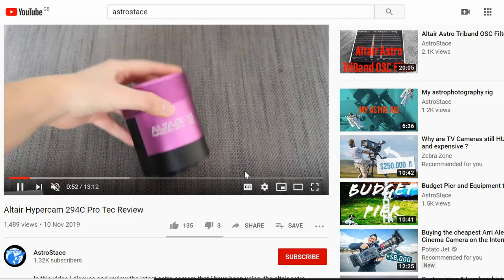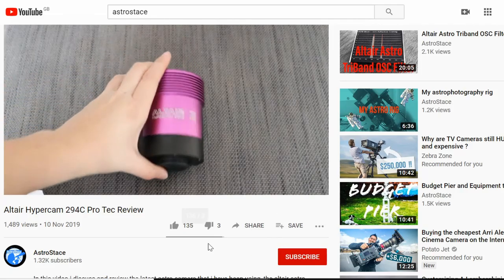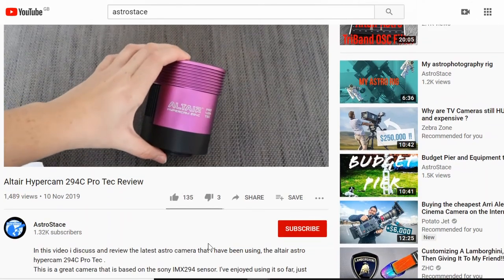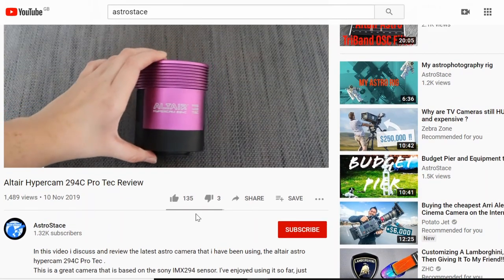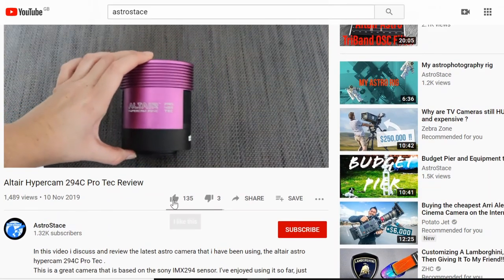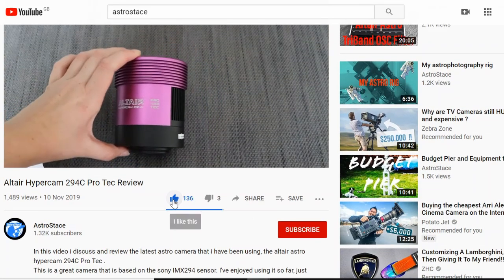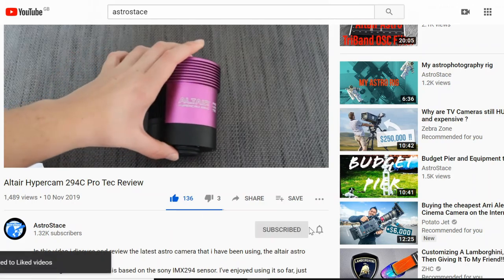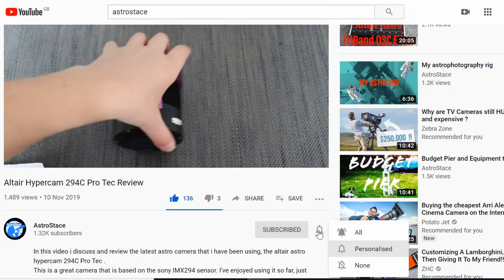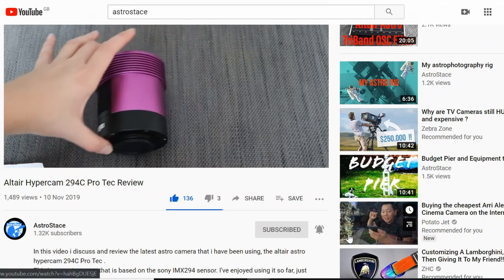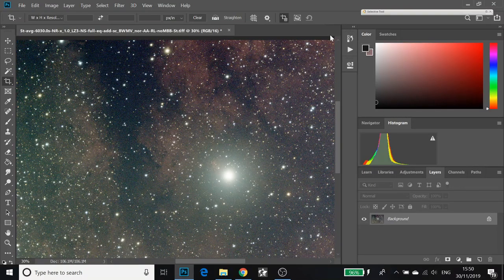Hopefully this video should help a few of you. If you like what you see, don't forget to hit like, subscribe and the bell.